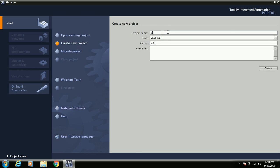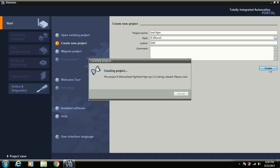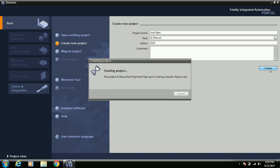Now let's start by creating a new project. I will enter the name as 'Trial Program,' set the path, set the author name, and click create. In TIA Portal there are two views: the Portal view and the Project view. After creating a project, we mostly work in the Project view.